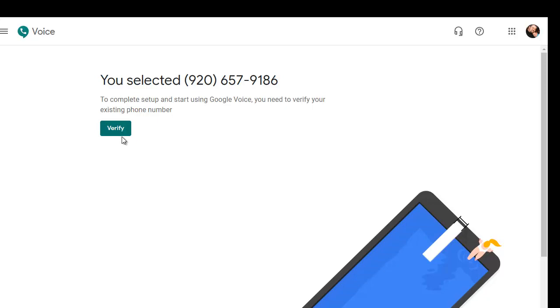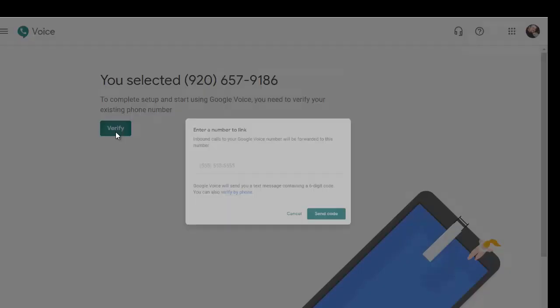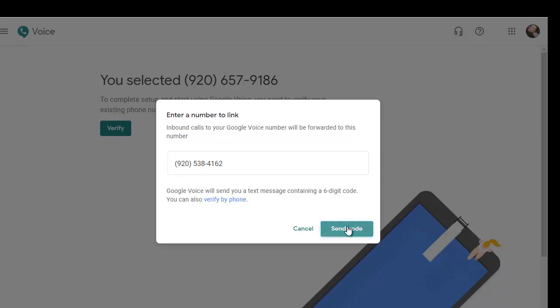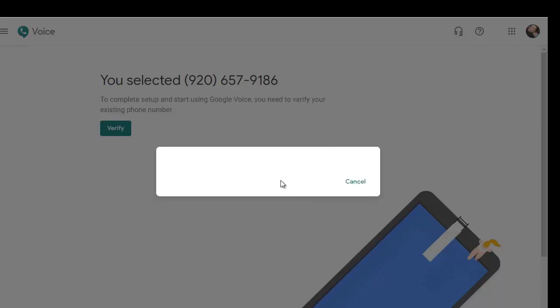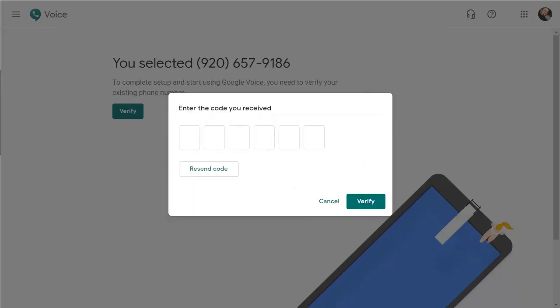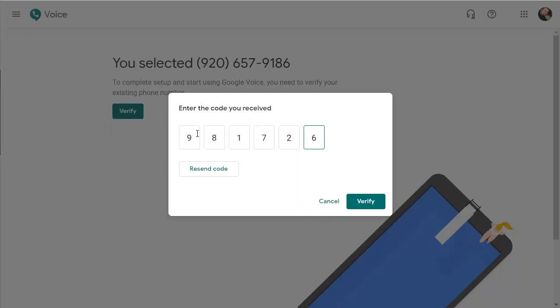After you've picked the number from the list, you have to verify using your existing phone number. At this point, you're going to enter in your personal cell phone number, and they're going to send you a text message that's a six-digit code for you to verify. That's making sure you're a real person. A few moments later, you're going to receive a text message with a six-digit code. Enter that code into the screen, that way Google confirms who you are. Click on verify.